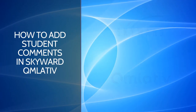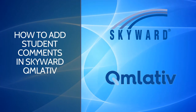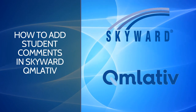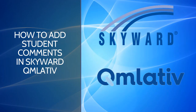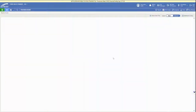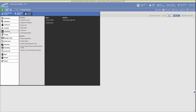In this video we are going to walk through the different ways that you can add student comments in Skyward. First, we're going to log into our account, make sure that we're in teacher access in the upper left, then open up that three bar menu and choose the grade book option and then open up grade sheet.